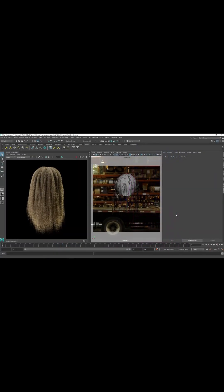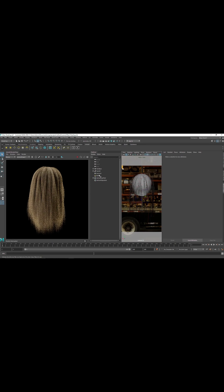Today we are going to be talking about how we can shade a hair system with Arnold shader. I have a demo scene here — you can see we have a nice hair. If I turn the IPR around, you'll see we are working with the default shader.